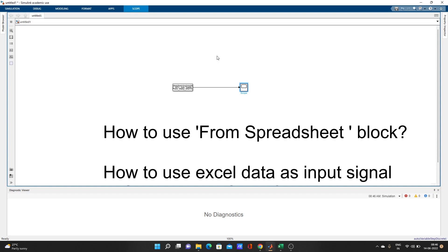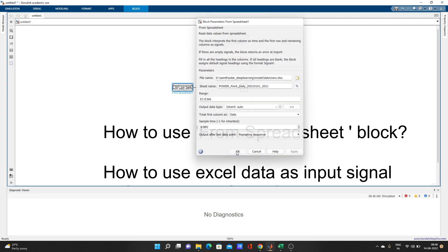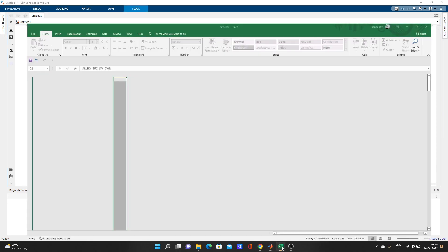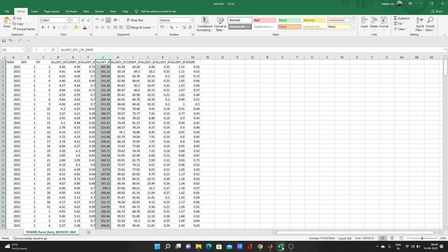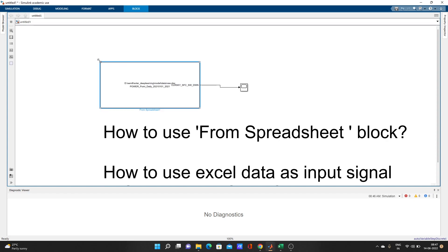I think you get it. If you have any problem you can comment. Let's try - suppose I need two signals from this Excel data. I need two columns as two input signals.